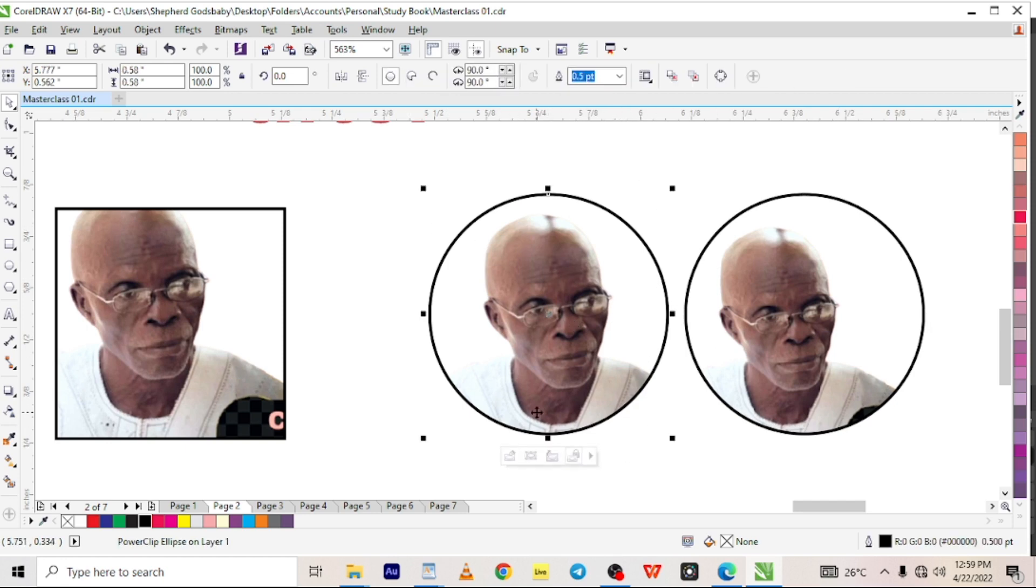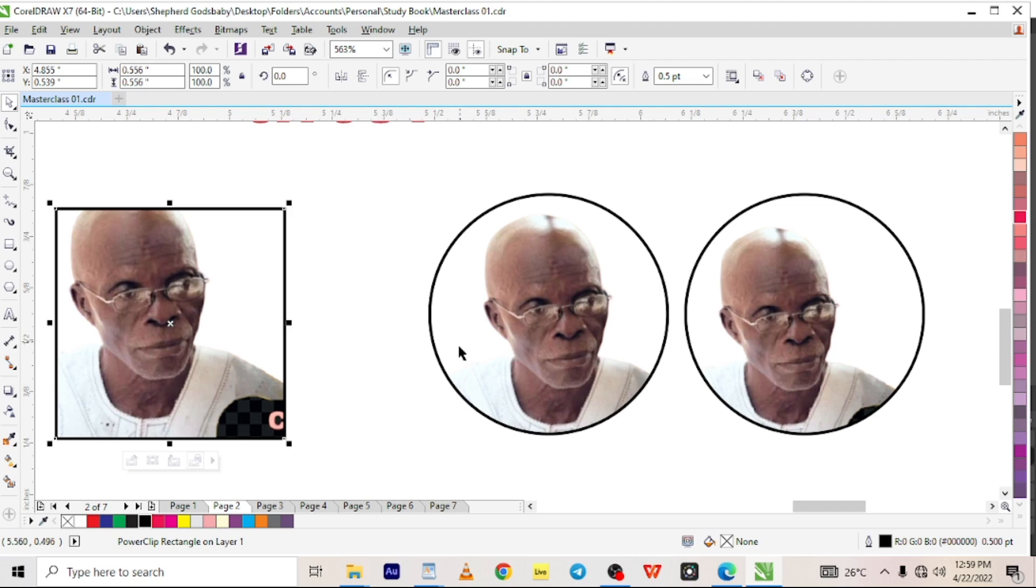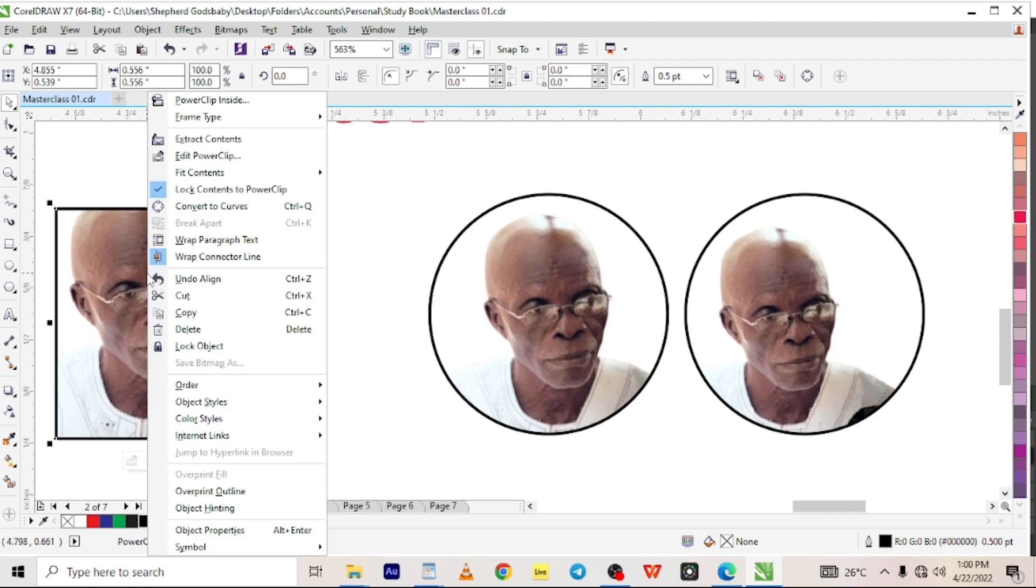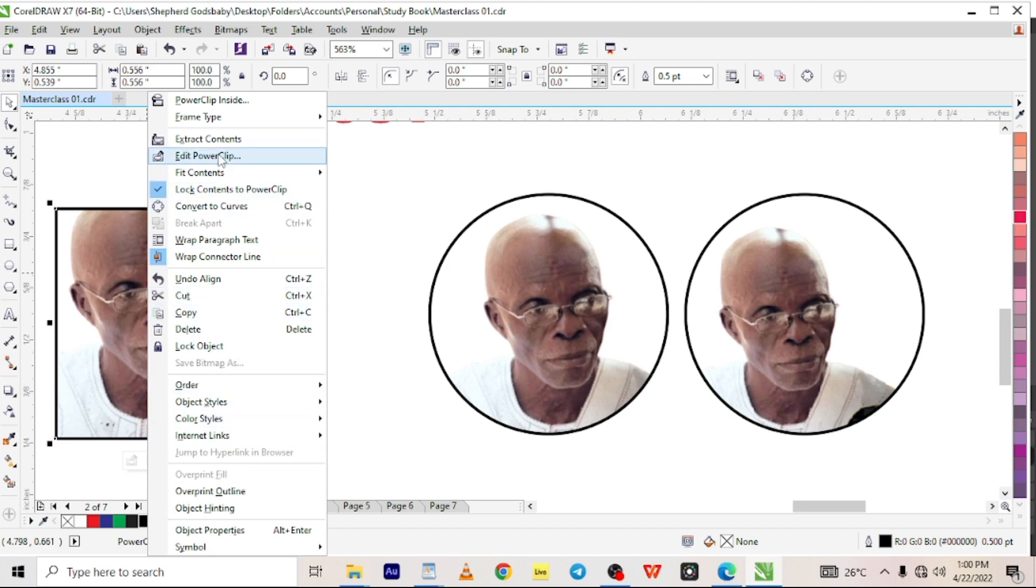On this one that's perfect. Let's edit this one the same way. We right click on the image, we get a menu, and from all the options we choose edit power clip.